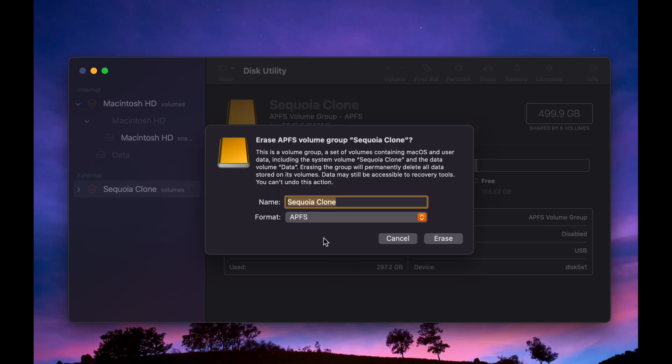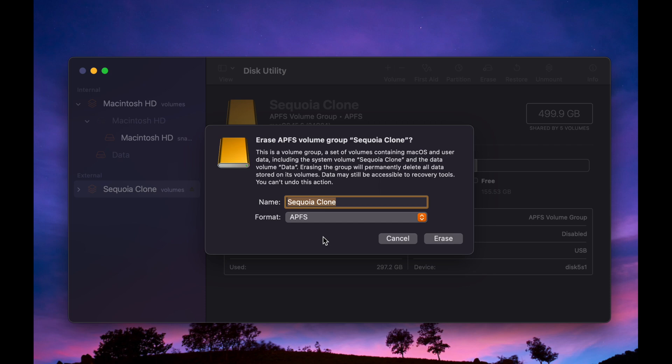This explains why some users report that the SCIM menu is missing or the GUID Partition Map is not showing in Disk Utility while trying to format their SSDs or hard disks to create a bootable external drive.